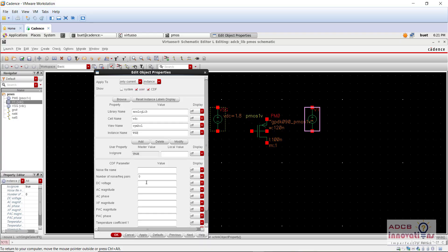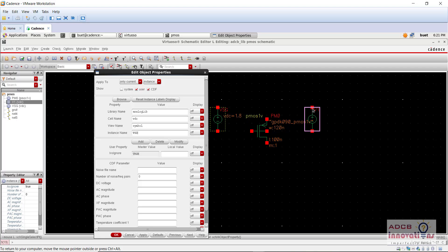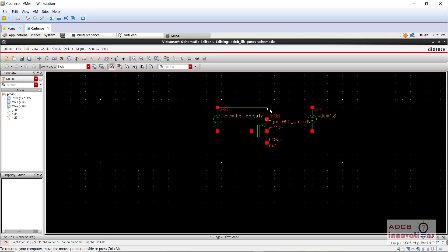What happens is that we will connect it with wire. So you see this wire VSG basically is VS minus VG. That is VS is connected to the positive terminal, that is the source is connected to positive terminal and gate is connected to negative terminal. Similarly, VSD, the source is connected to positive terminal and the drain is connected to the negative terminal.